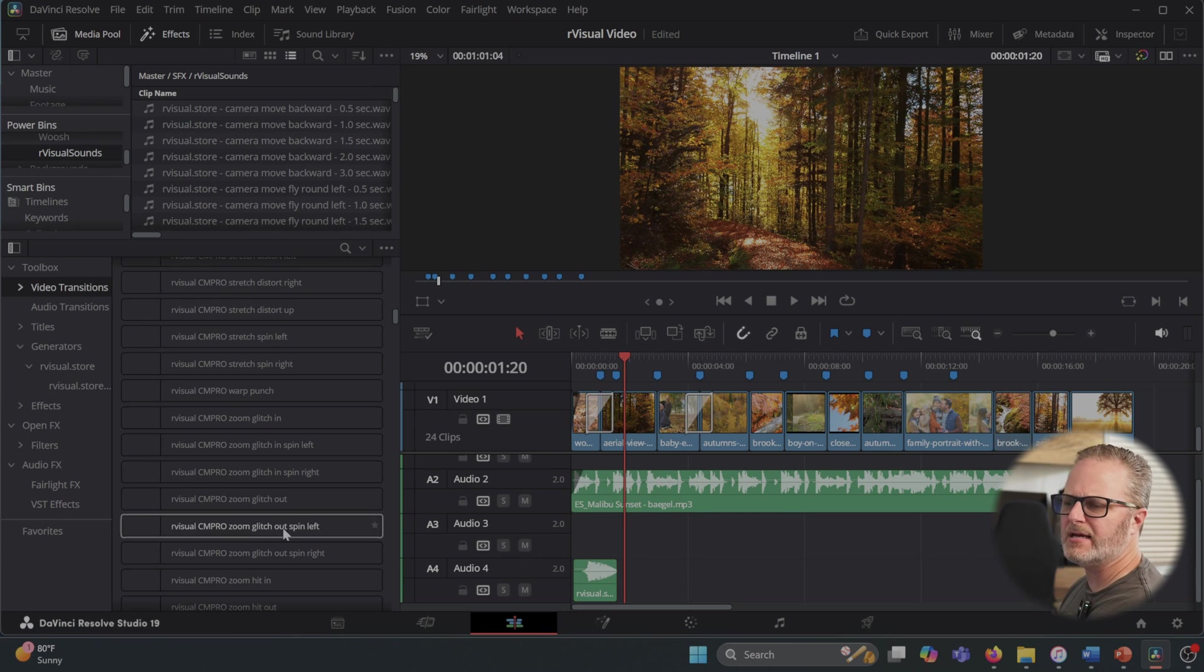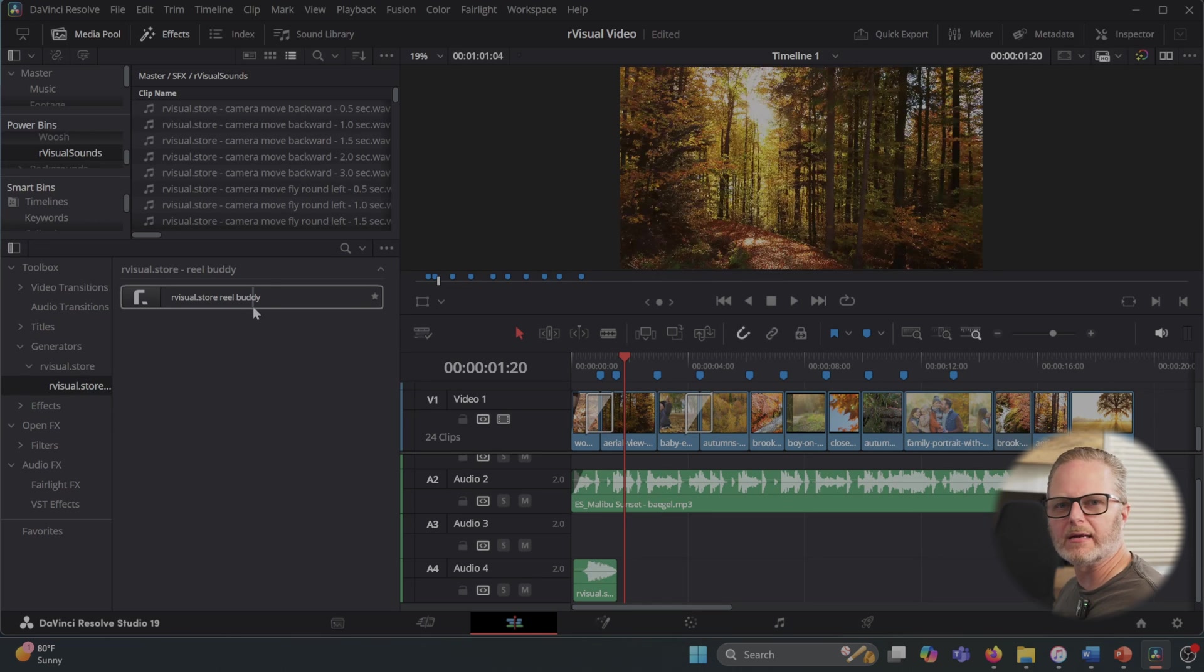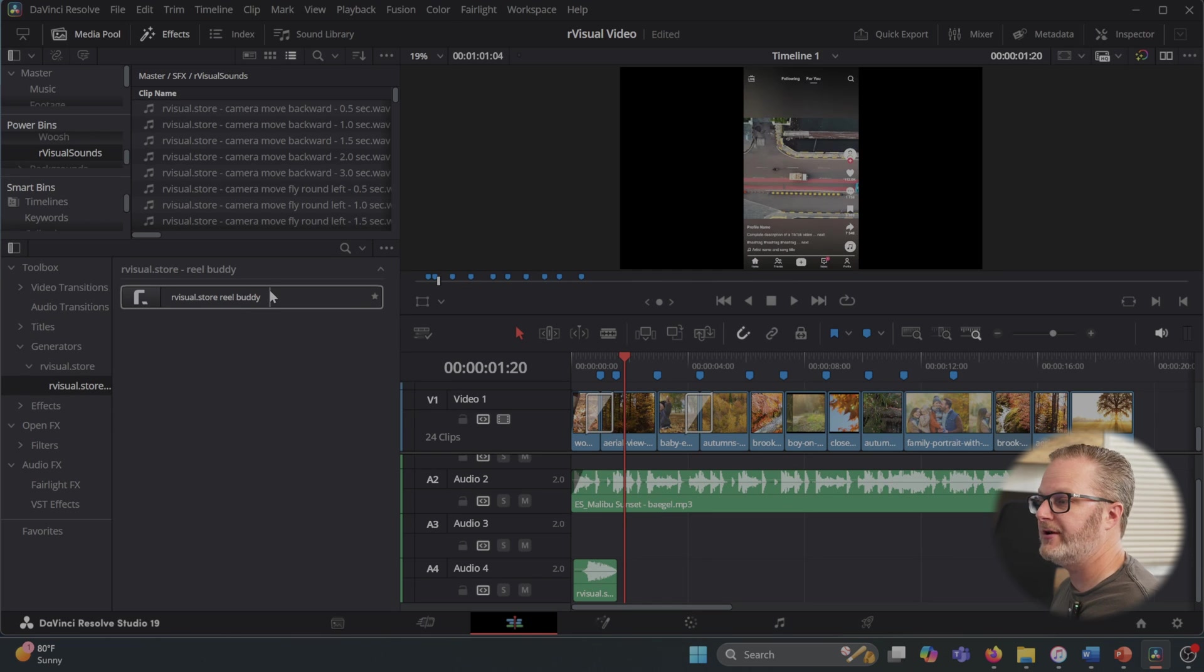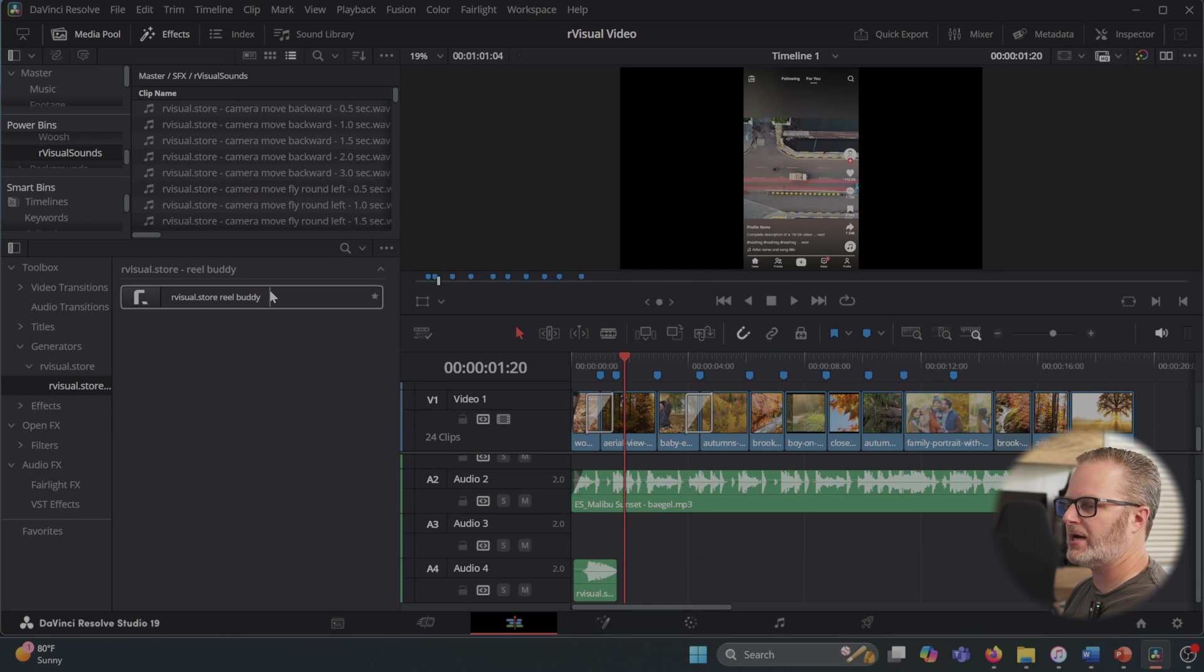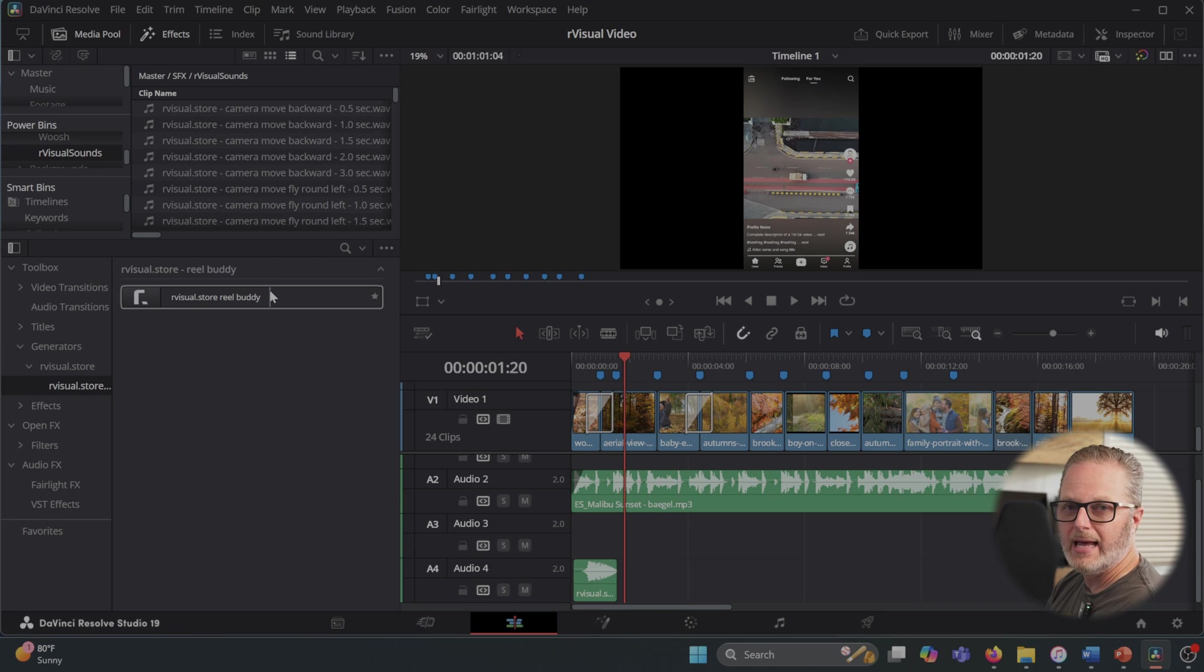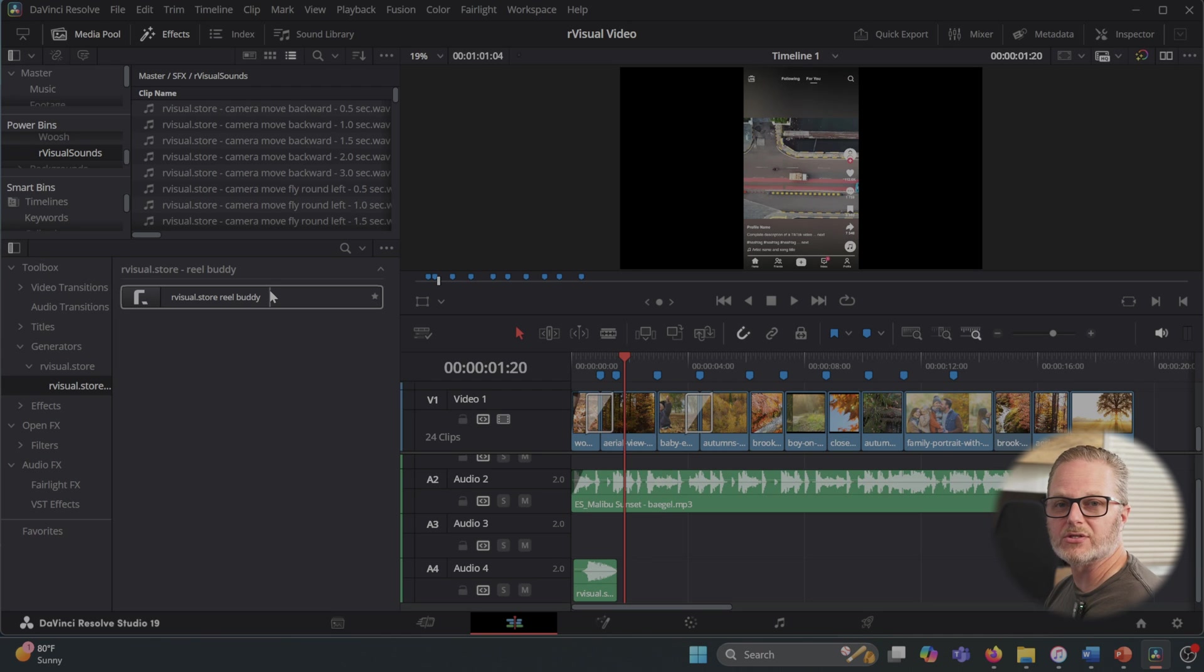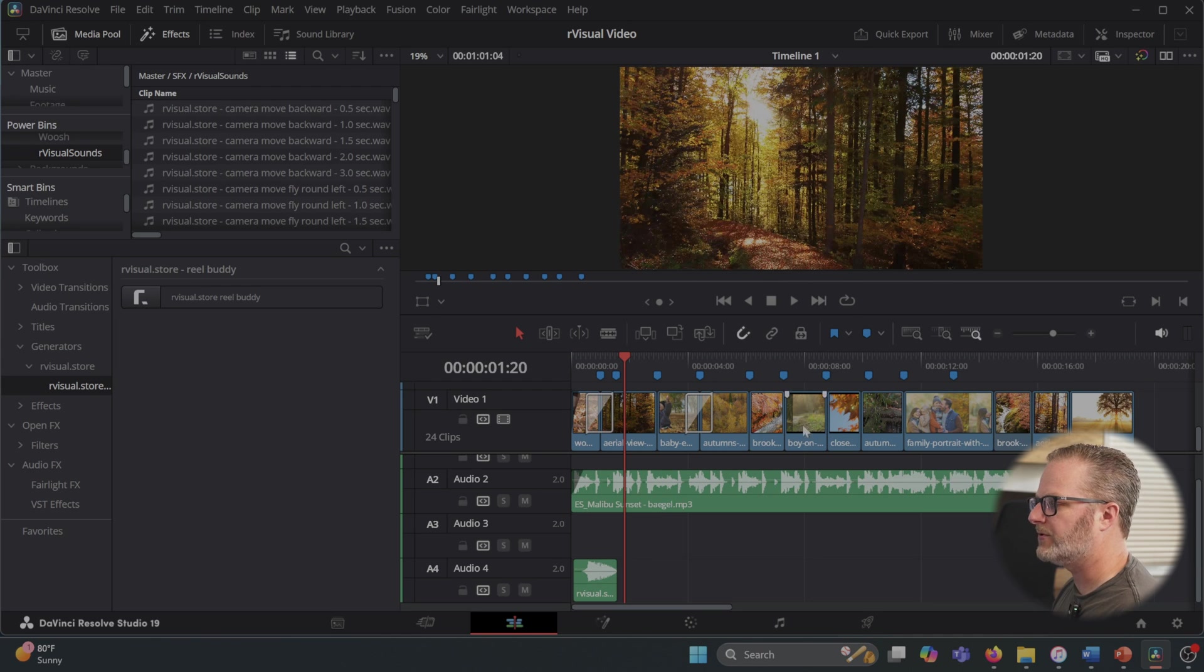The last thing it comes with is something I haven't played with yet. It's Real Buddy, and it allows you to reframe all of the footage and everything you've shot for each individual timeline. Say, copy this into another timeline, and then reframe it specifically for TikTok or Instagram or anything else that you plan to publish to. Pretty helpful.